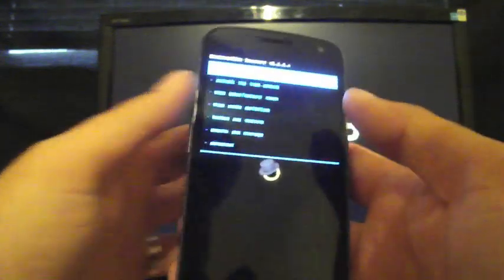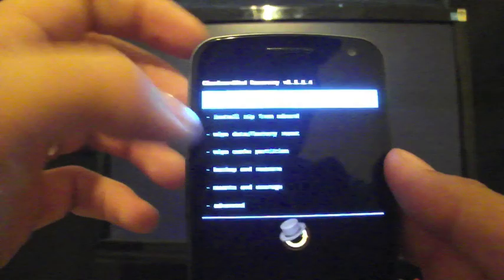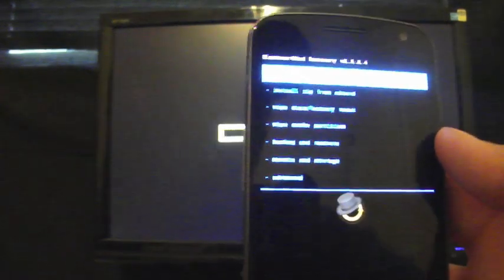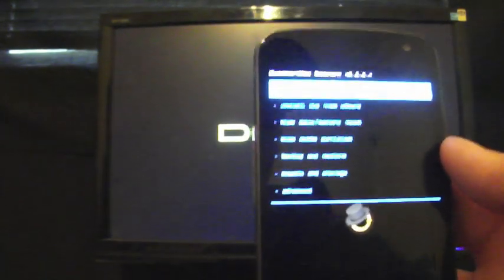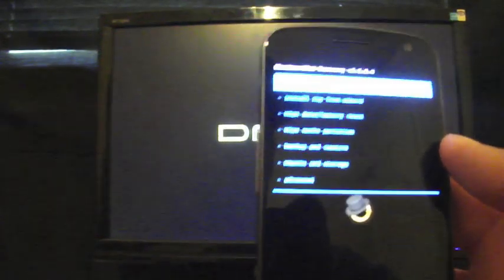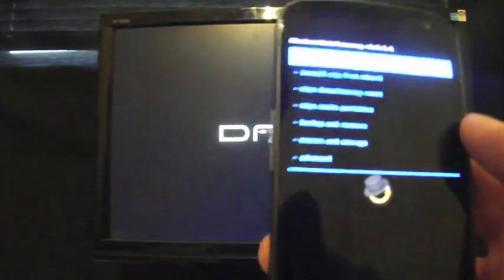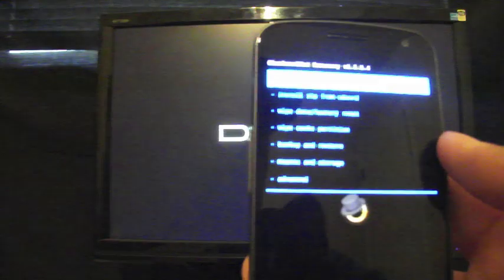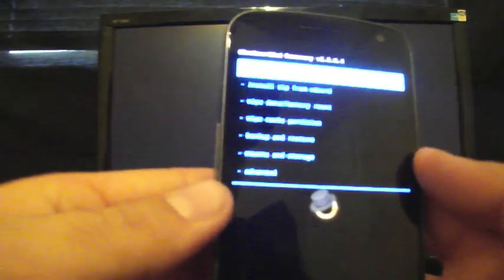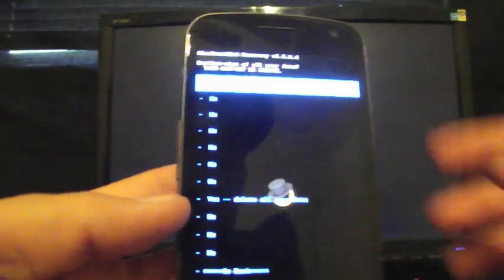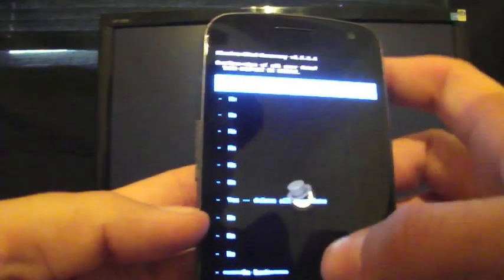So here we are. The first thing you want to do is Wipe Data Factory Reset. Now in the instructions it doesn't require that. I did it without wiping data and of course all my Google Apps force closed. So the Google Apps are included in this stock rooted ROM, but you will need to Wipe Data Factory Reset, so select that and then go to yes. I'm going to go back for now because I already have it installed.